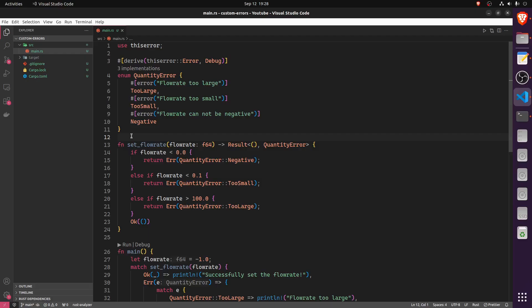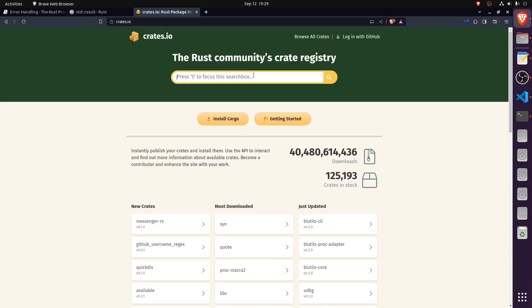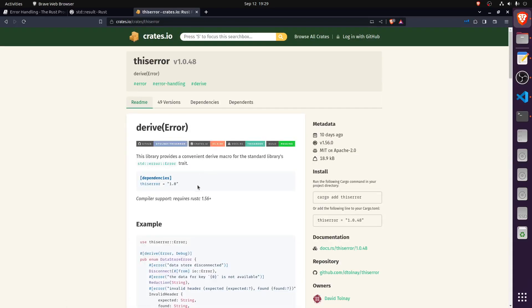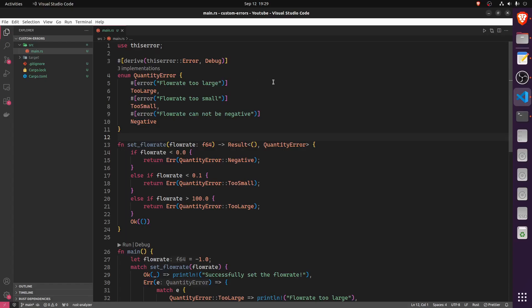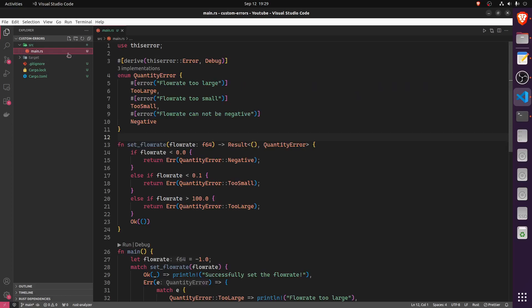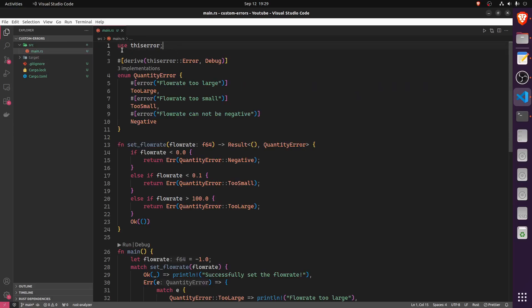If you want to introduce custom errors, I highly recommend the 'thiserror' crate. Go to crates.io, search for 'thiserror', and you'll find it at version 1.0.48. To import it, go to your Cargo.toml and write 'thiserror = ' followed by whatever version you want. Then in your code, write 'use thiserror', and cargo will automatically compile it into your executable.